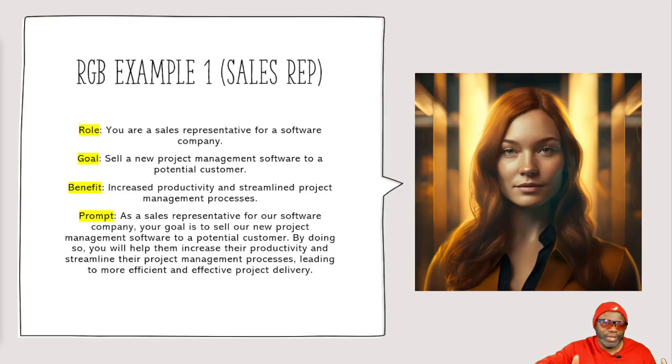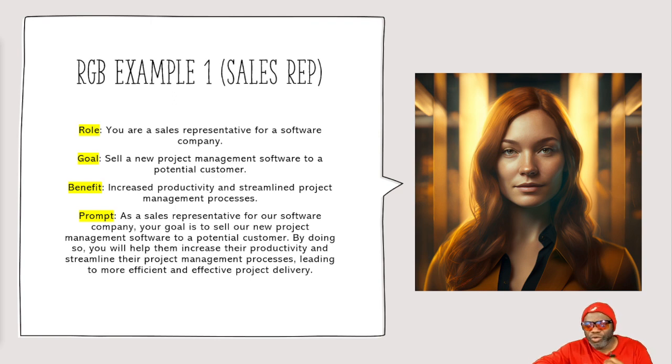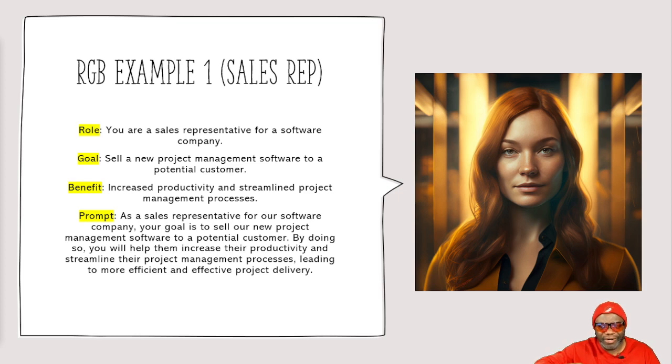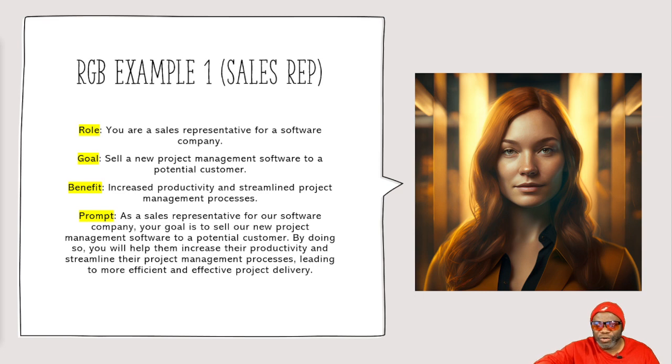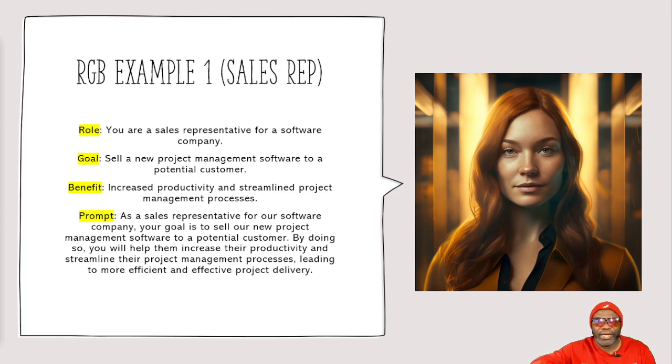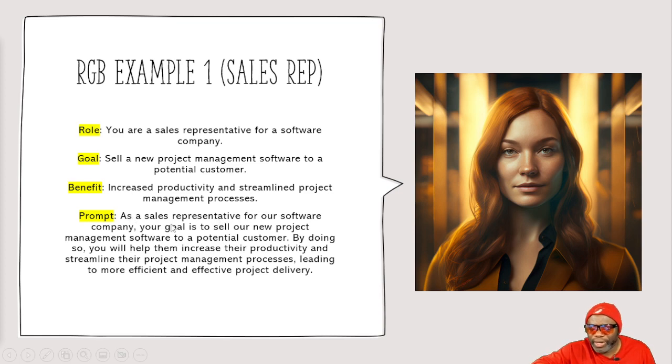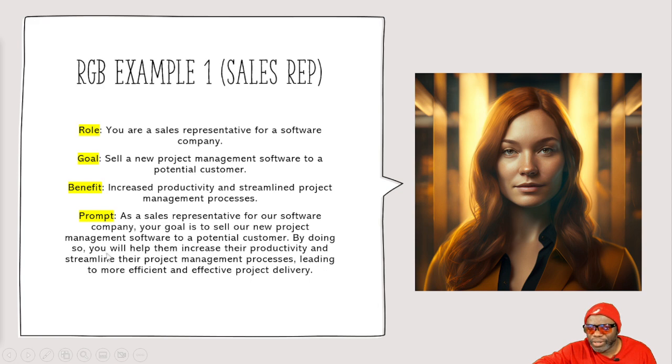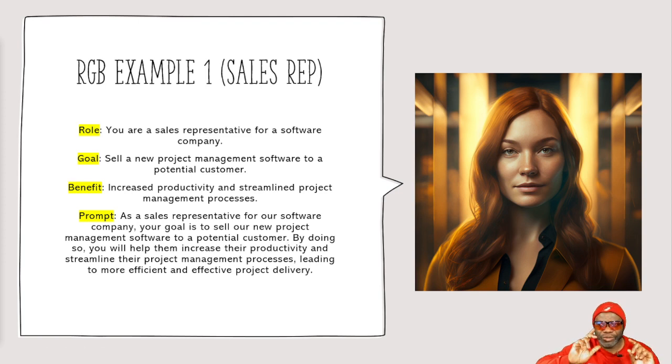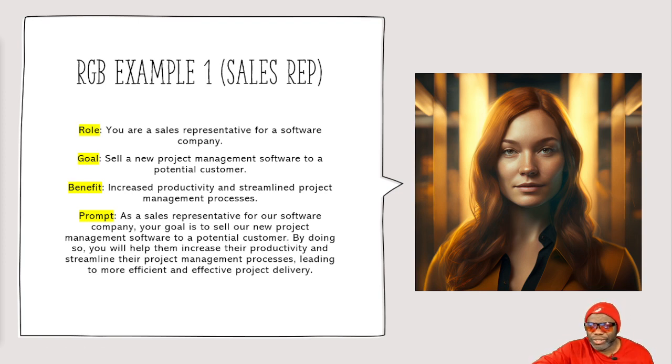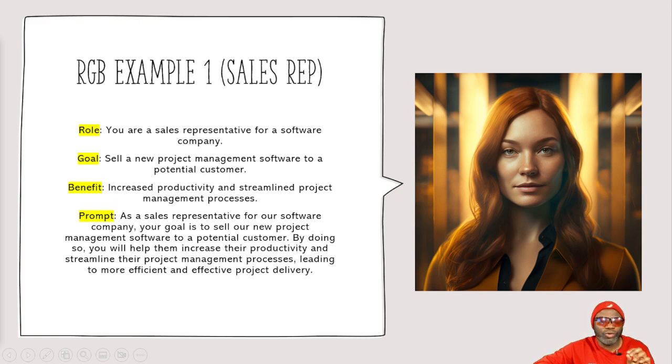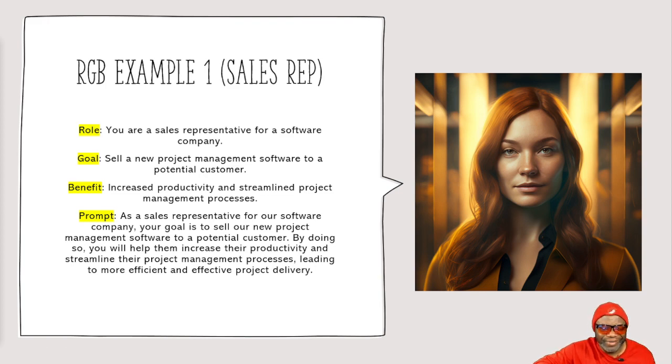So here's an example. As a sales rep, you are a sales representative for a software company. This is you telling the AI what it is, the role that it is meant to generate the data about. So the goal is to sell a new project management software to a potential customer. The benefit, increased productivity. Now look, you're going to take all this information and you're going to say, as a sales representative for a software company, your goal is to sell our new product management software to a potential customer. You see what you've done? You've set up the scenario so that the AI knows how I'm meant to be thinking, what I'm meant to be going after. And by doing so, you will help them increase their productivity and streamline their project management processes, leading to more efficient and effective project delivery.